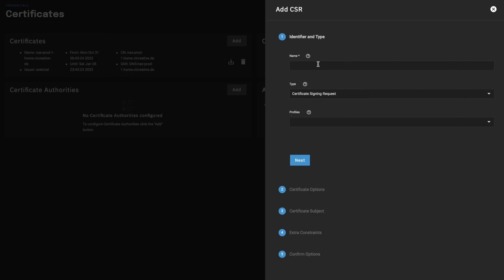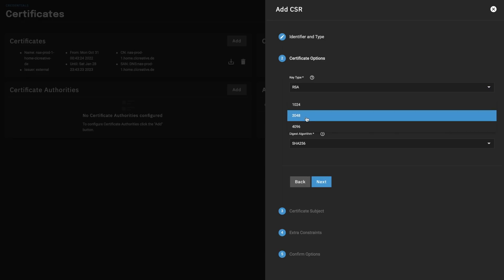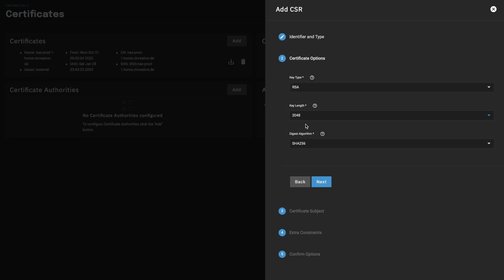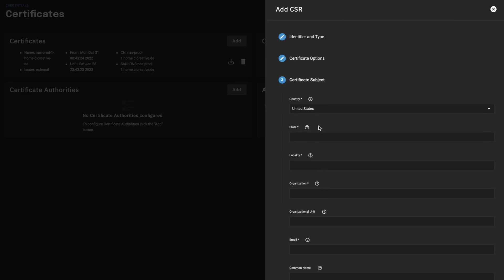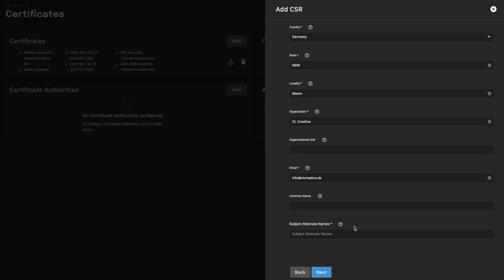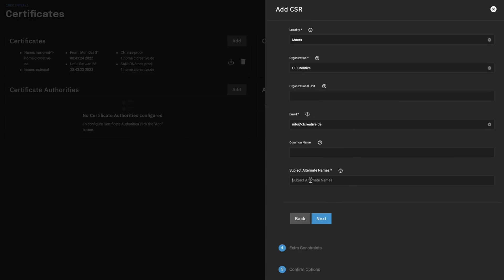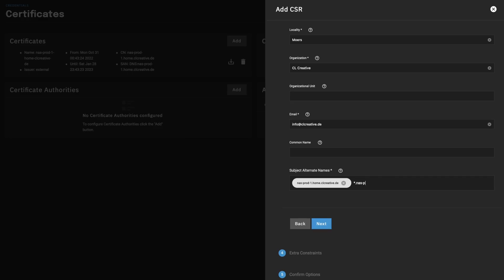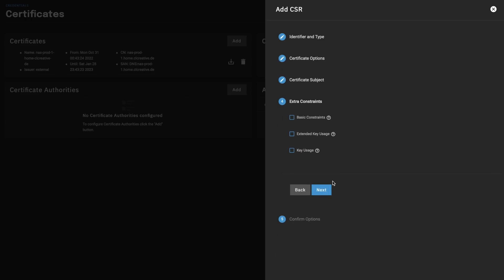Once you've created your DNS authenticator, start creating a new certificate signing request. Give it a name, set the type to certificate signing request, and optionally customize cryptography settings like key length and hash algorithm — the defaults are fine. The important part is filling in the subject alternative names, because this is one of the factors your browser uses to decide whether to trust your certificate. Enter your public domain and also add a wildcard domain using an asterisk, so the certificate is valid for any subdomains you want to use for applications.